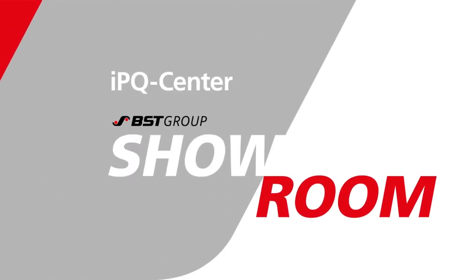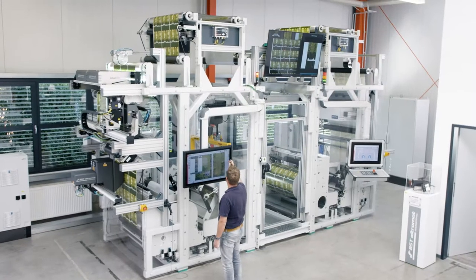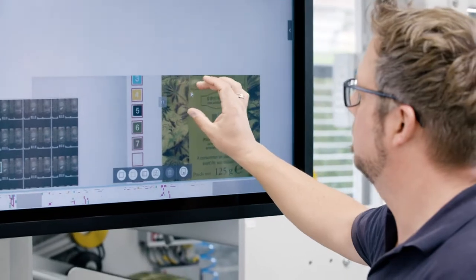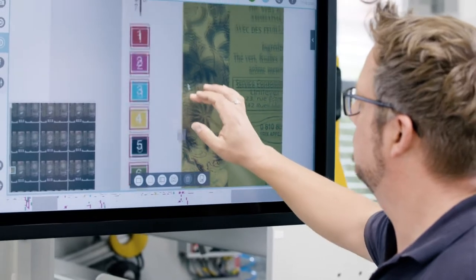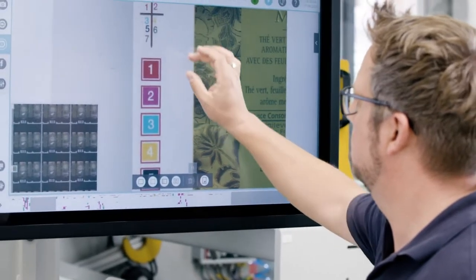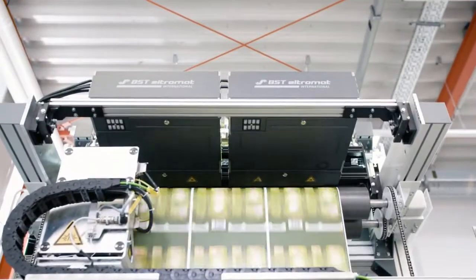The IPQ Center by BST Ultramat is the modular concept for professionals who demand the highest level of quality for their printed products.